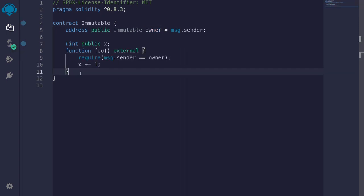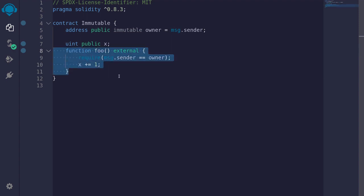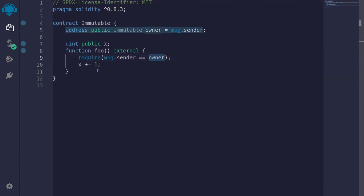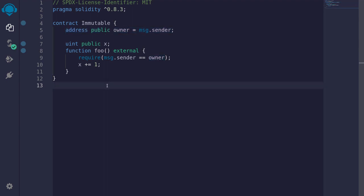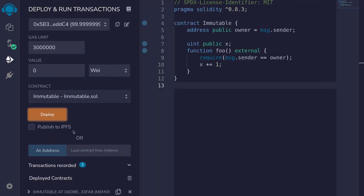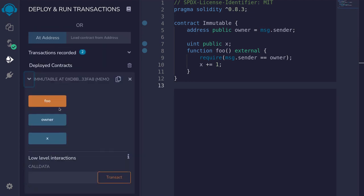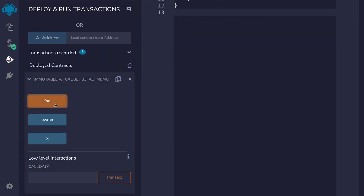To show you that immutable variables use less gas than regular state variables, I've created a function here that accesses the variable owner. We're going to call this function twice — once with the immutable removed, and once when we declare this variable with the keyword immutable. So I'll compile the contract, then deploy it, and then call the function foo.